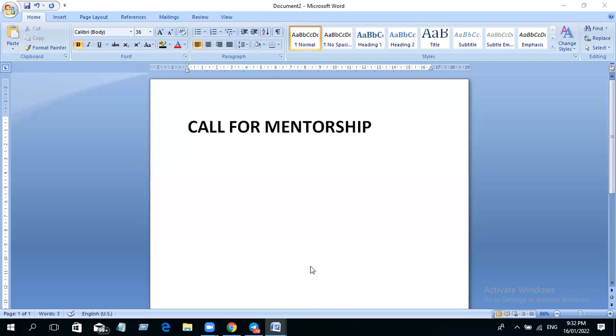And the second thing that you benefit from a mentorship program is that you shorten your learning curve. Meaning that if it should have taken you maybe five years to master forex trading, when you are now under someone that is profitable, someone that has learned how to trade profitably, this person will help you to shorten your curve.